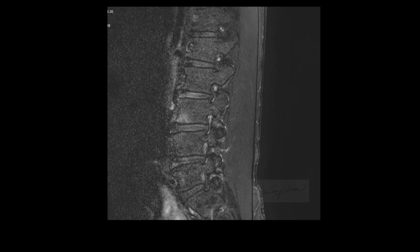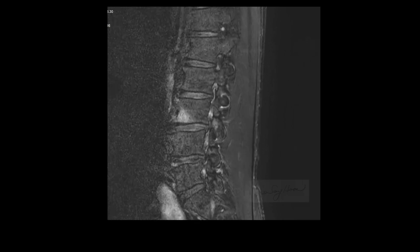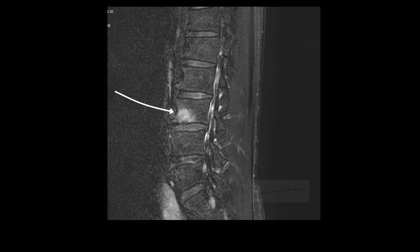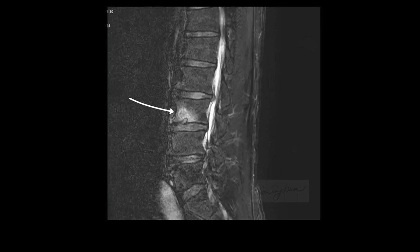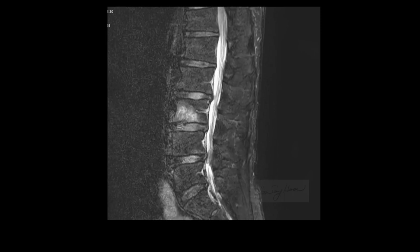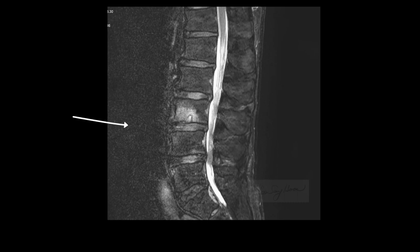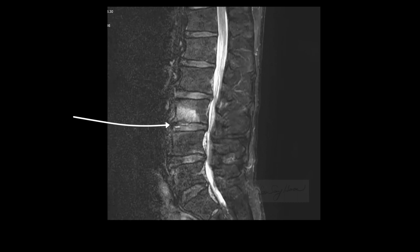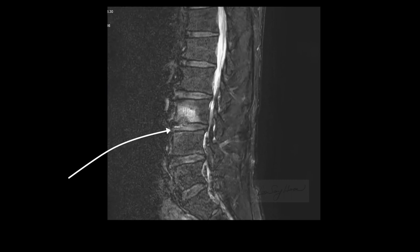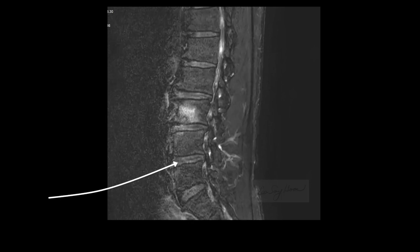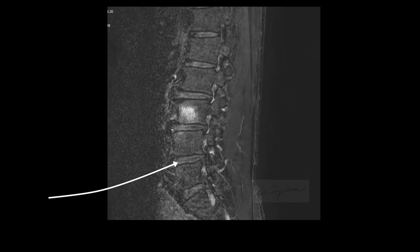This is a sagittal T2-weighted water-only image. There is diffuse high signal intensity of the bone marrow of the L3 anterior body. There is cortical disruption of the anterior end plate of L3 and transverse high signal intensity of the L3-4 intervertebral disc. A high signal intensity of the L4-5 disc and Type 1 Modic change is noted at L4.